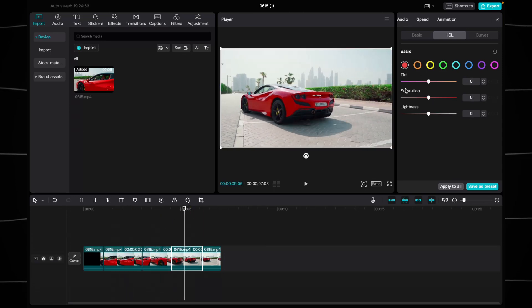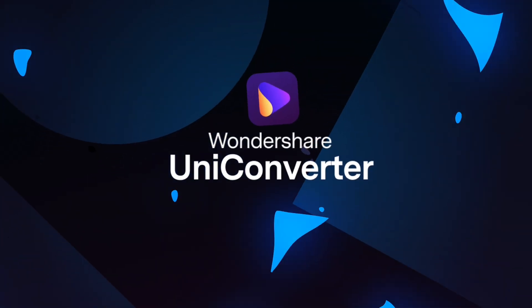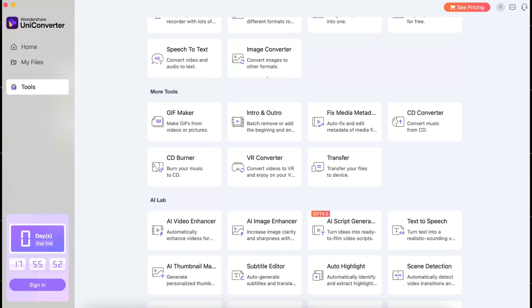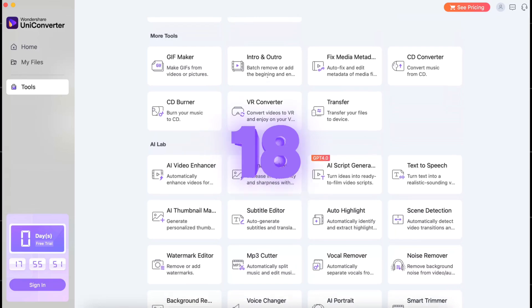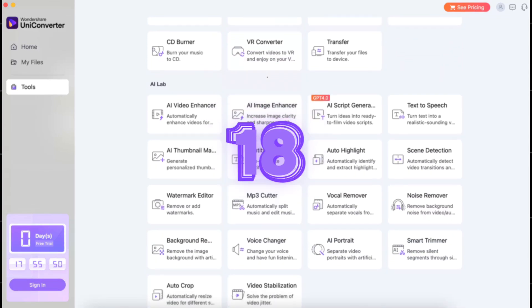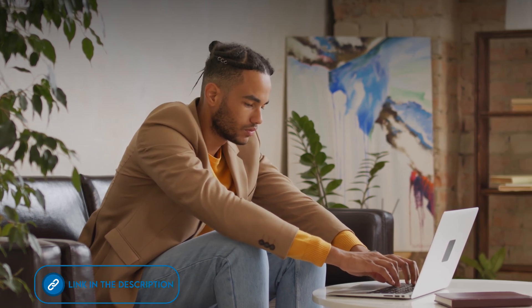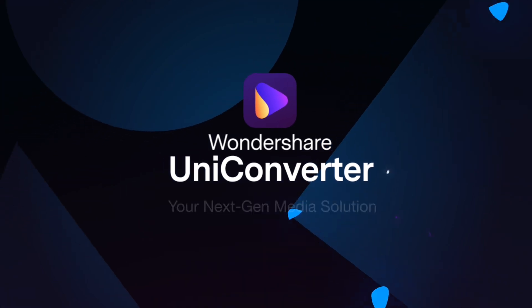I wanna thank the sponsor of this video, WandaShare UniConvertor. This program includes 35 tools, including 18 AI tools, significantly simplifying work and saving time. If you don't wanna spend a lot of time creating content, this program is for you. I'll leave a link in the description.